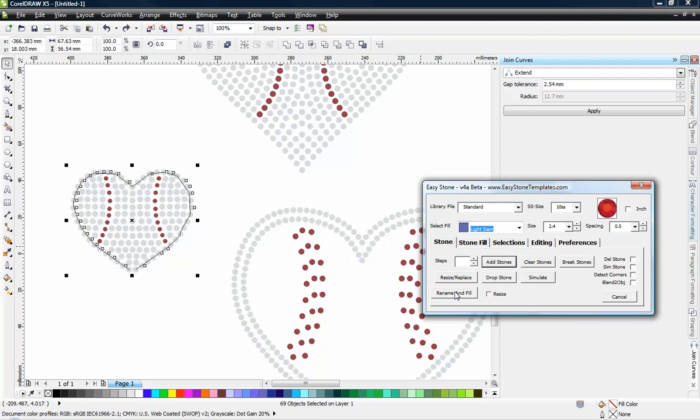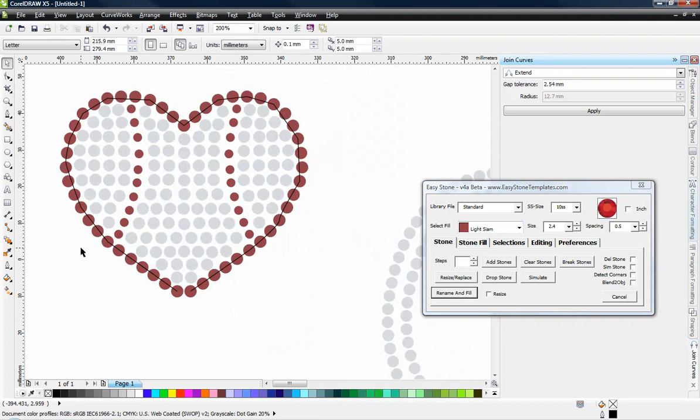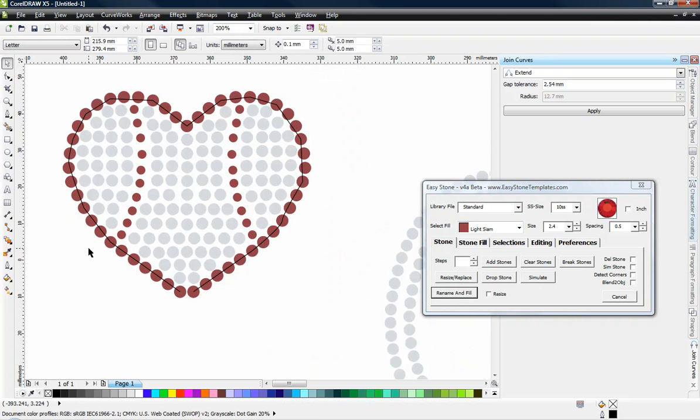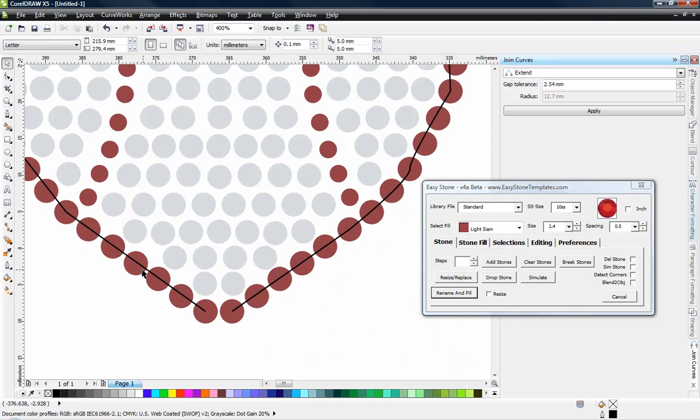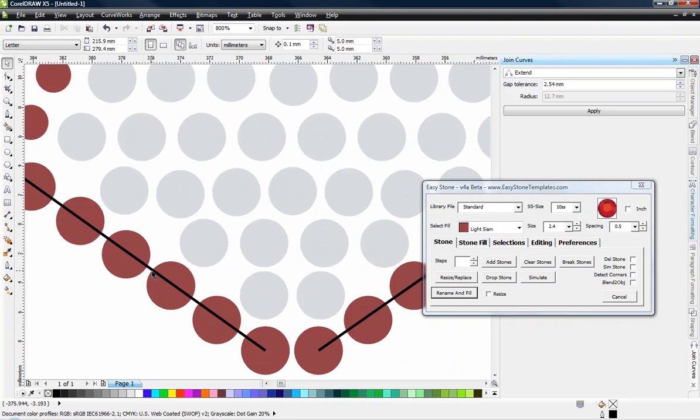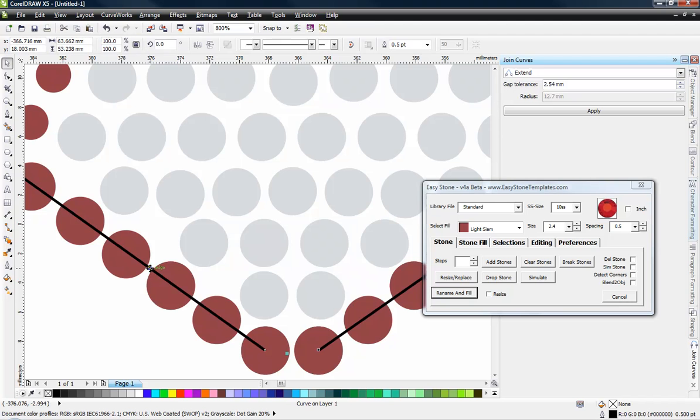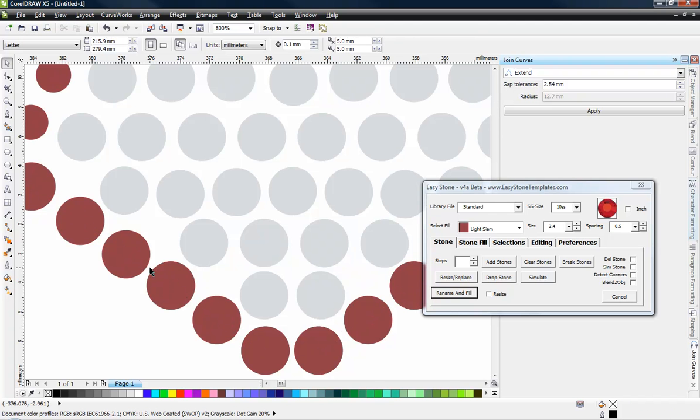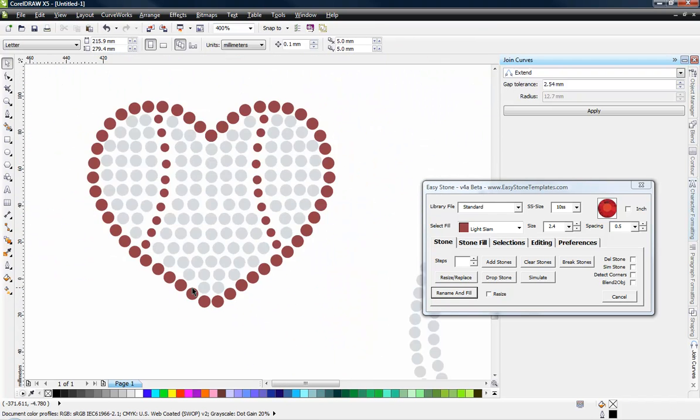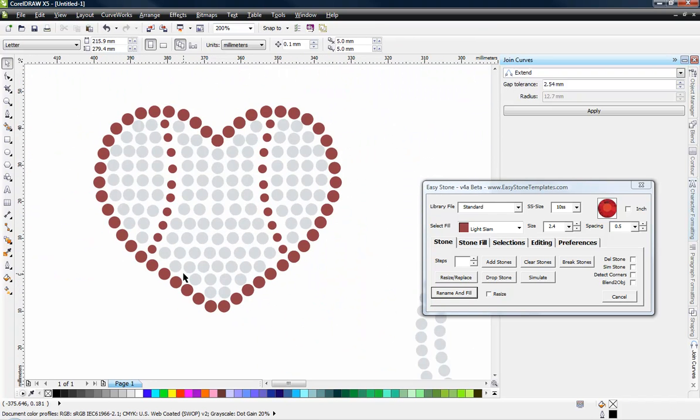And I'm going to choose this Rename and Fill. And now you can see all those stones have now changed color. And then I can just come in here and I can go ahead and delete that path that I created. And very easily isolate just those stones.